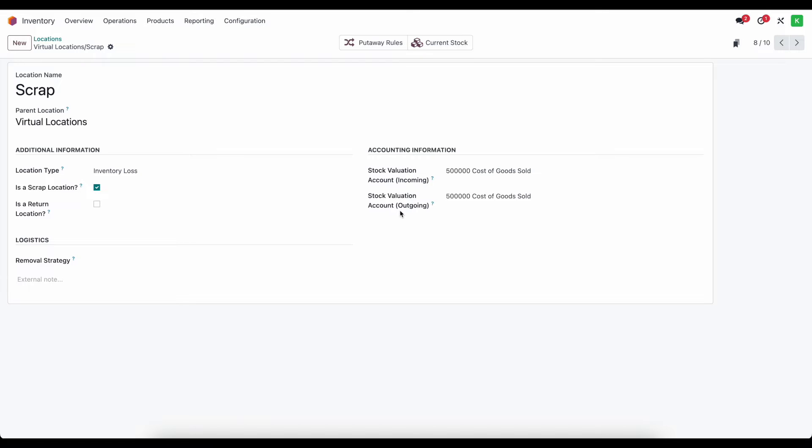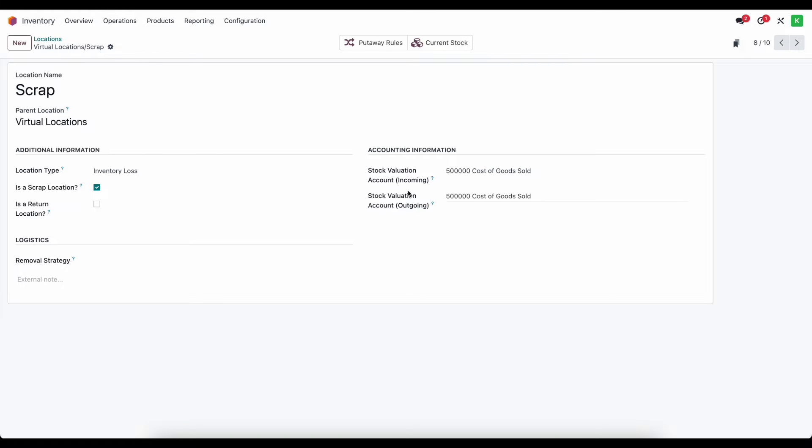So maybe we use on average five units of some raw material to make a product and the sixth unit is typically scrap. Well that is a cost of doing business and we might put that in a cost of goods sold account. However this might be in a different expense account that is totally up to you.